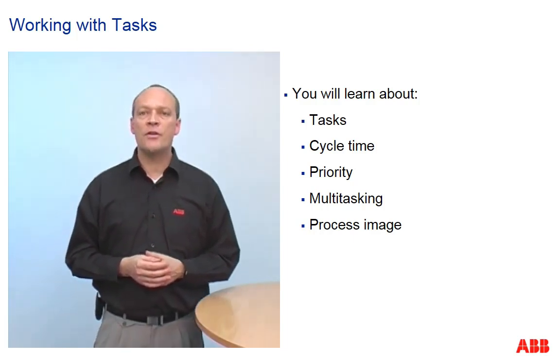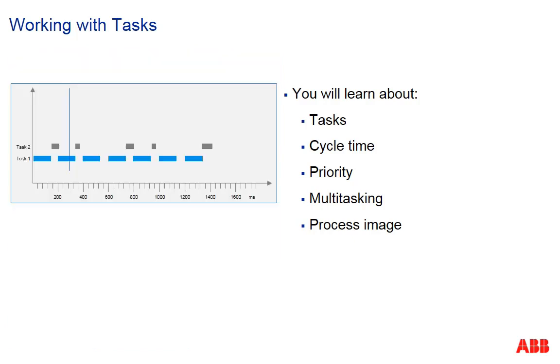This will happen now. In this session we will talk about tasks, their meaning, their cycle times and priorities, about multitasking and process image.